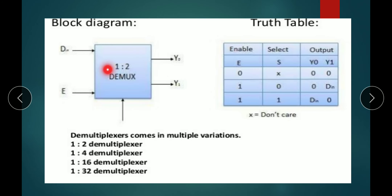The block diagram of 1-to-2 DEMUX: there are two variations in the demultiplexer. The one is constant for the input because a demultiplexer has only one input, and 2, 4, 16, 32 represents the number of outputs. A 1-to-2 demultiplexer has one input and two outputs. When enable is 0, then 1 — there is only one select line because two outputs are present.